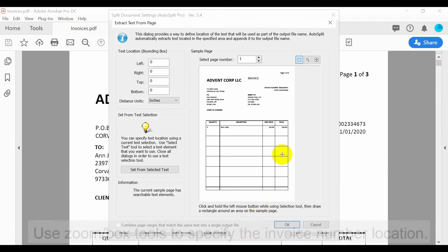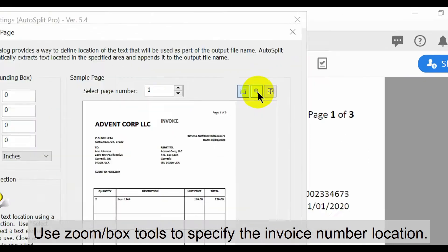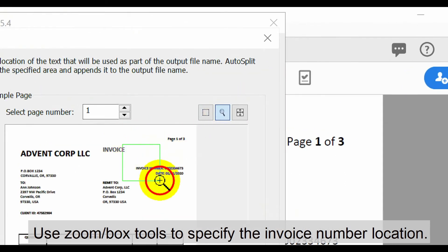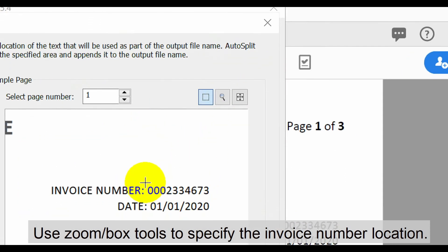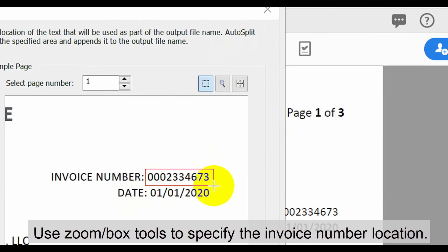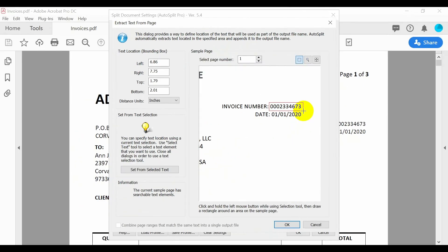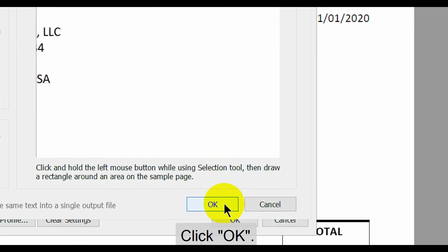On this page use the zoom and box tools to specify the invoice number location in the same way as before by drawing a box around the invoice number alone. Then click ok at the bottom.